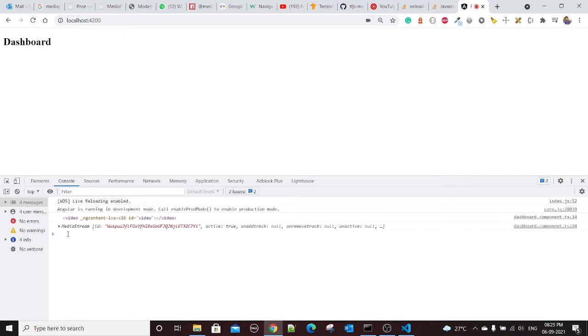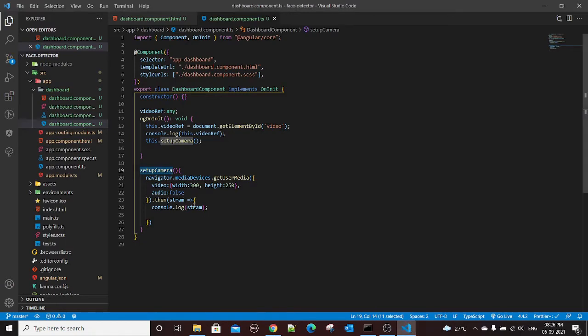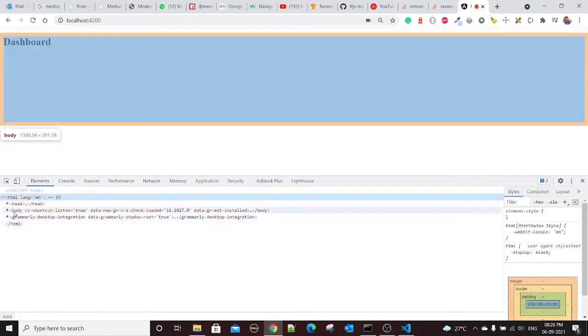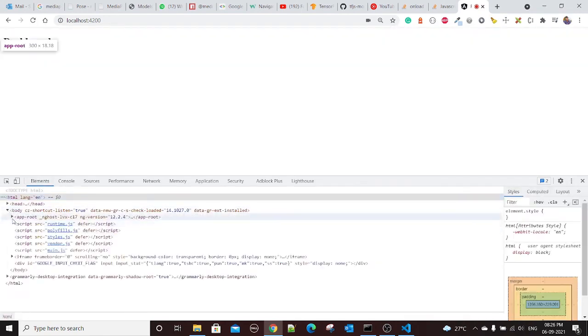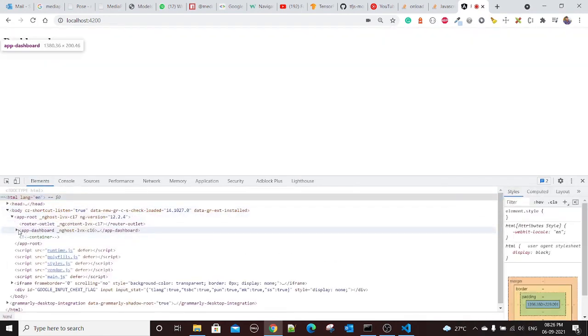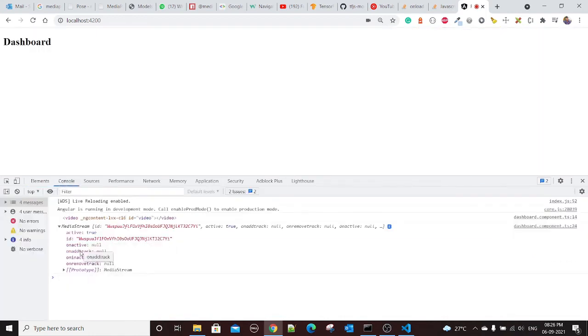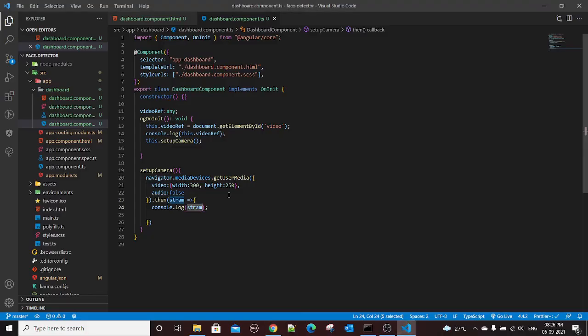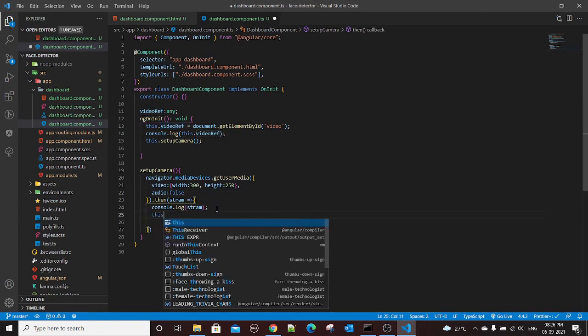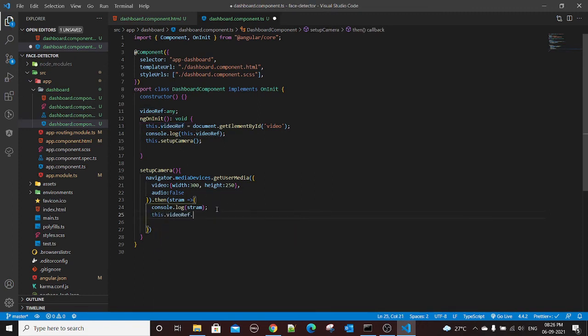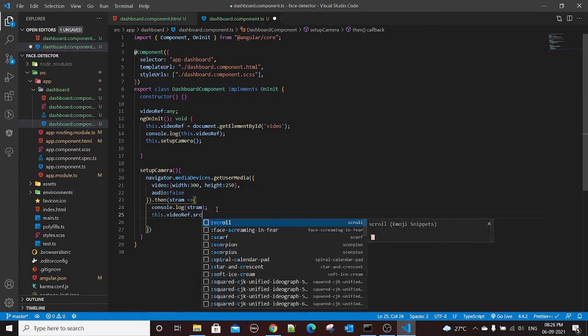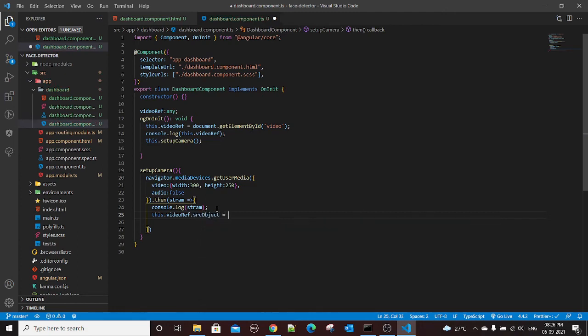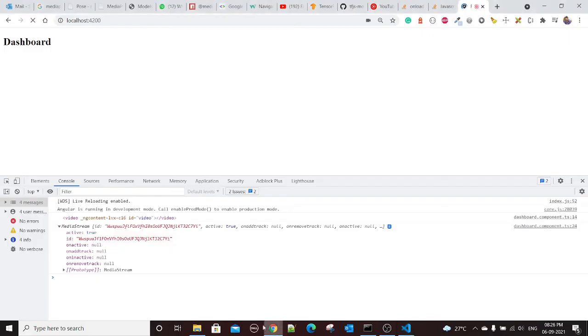Now let's try to reload it. Yeah, so now as you can see here we have our media stream. Let's see how we can pass this stream to our video tag that we just created. We have the reference of that video tag as videoRef. So I'll say this.videoRef, so I can set the source by srcObject. We'll say the srcObject equals to the stream.